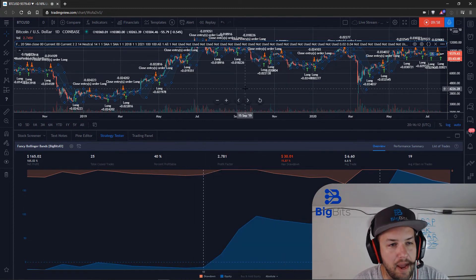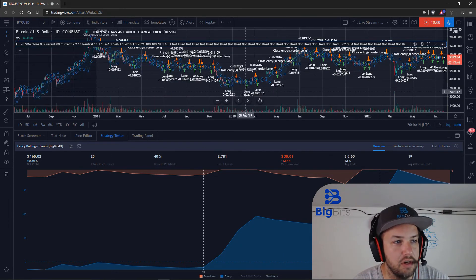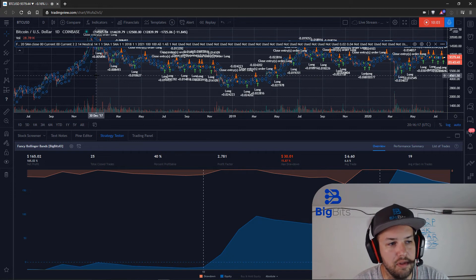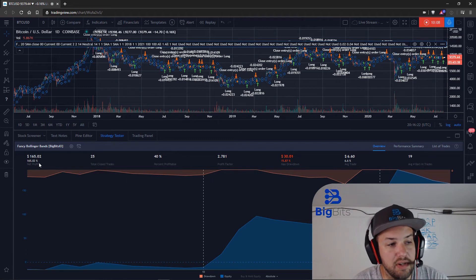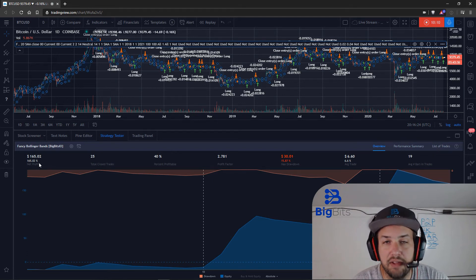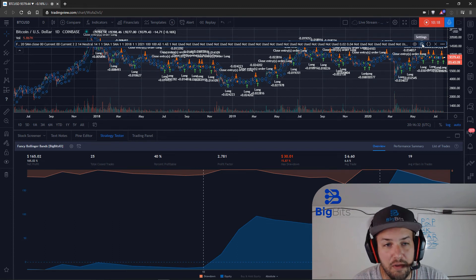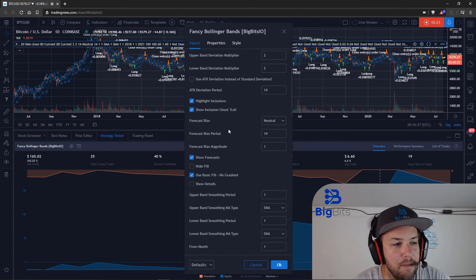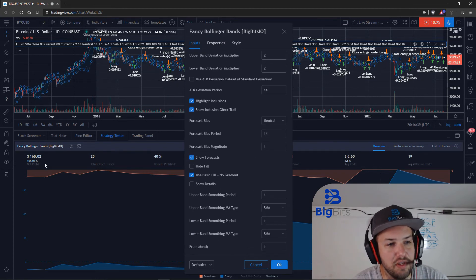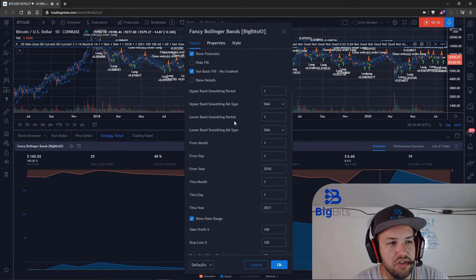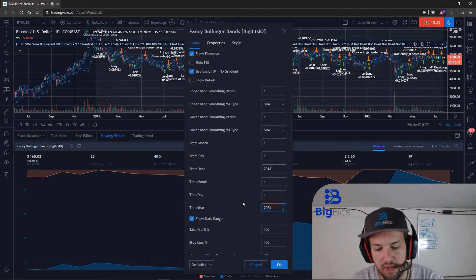Now our backtesting on the daily chart includes all the way back to the beginning of 2018, and the net profit is pretty similar — which is really good if you're wanting to use this long term. Although this might not work the same on all markets, I'm just here to show you the difference between those changes. Let's scope it back down to just 2018.